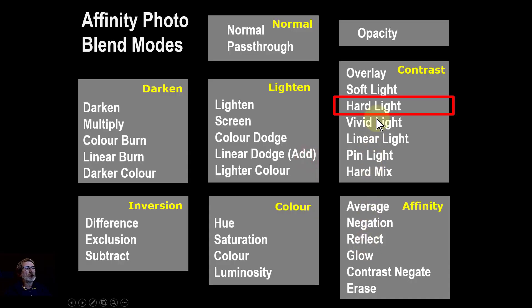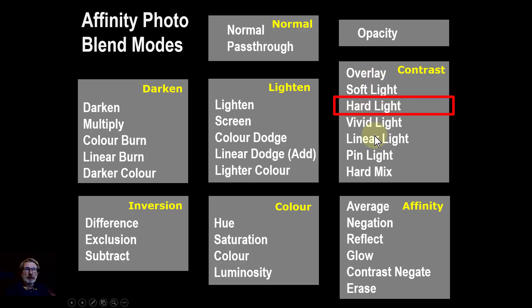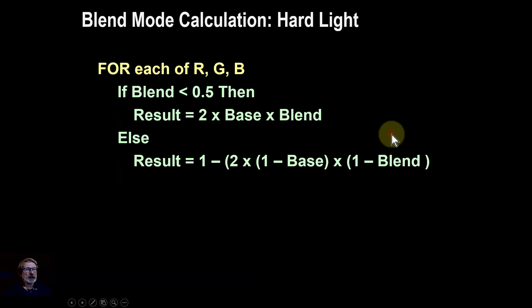The hard light blend mode is the third one in the contrast group because they provide contrast. Let's have a look a bit more about that.